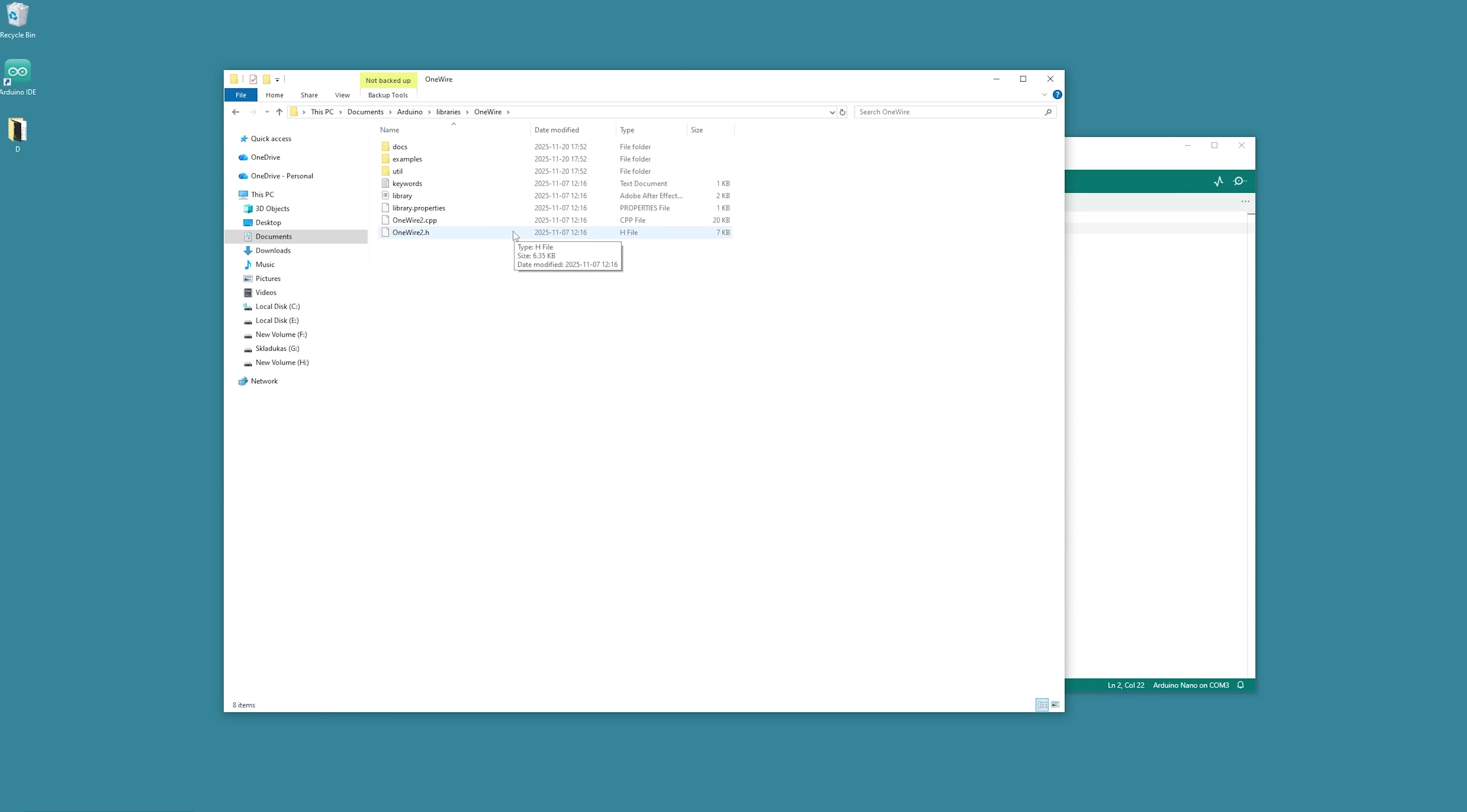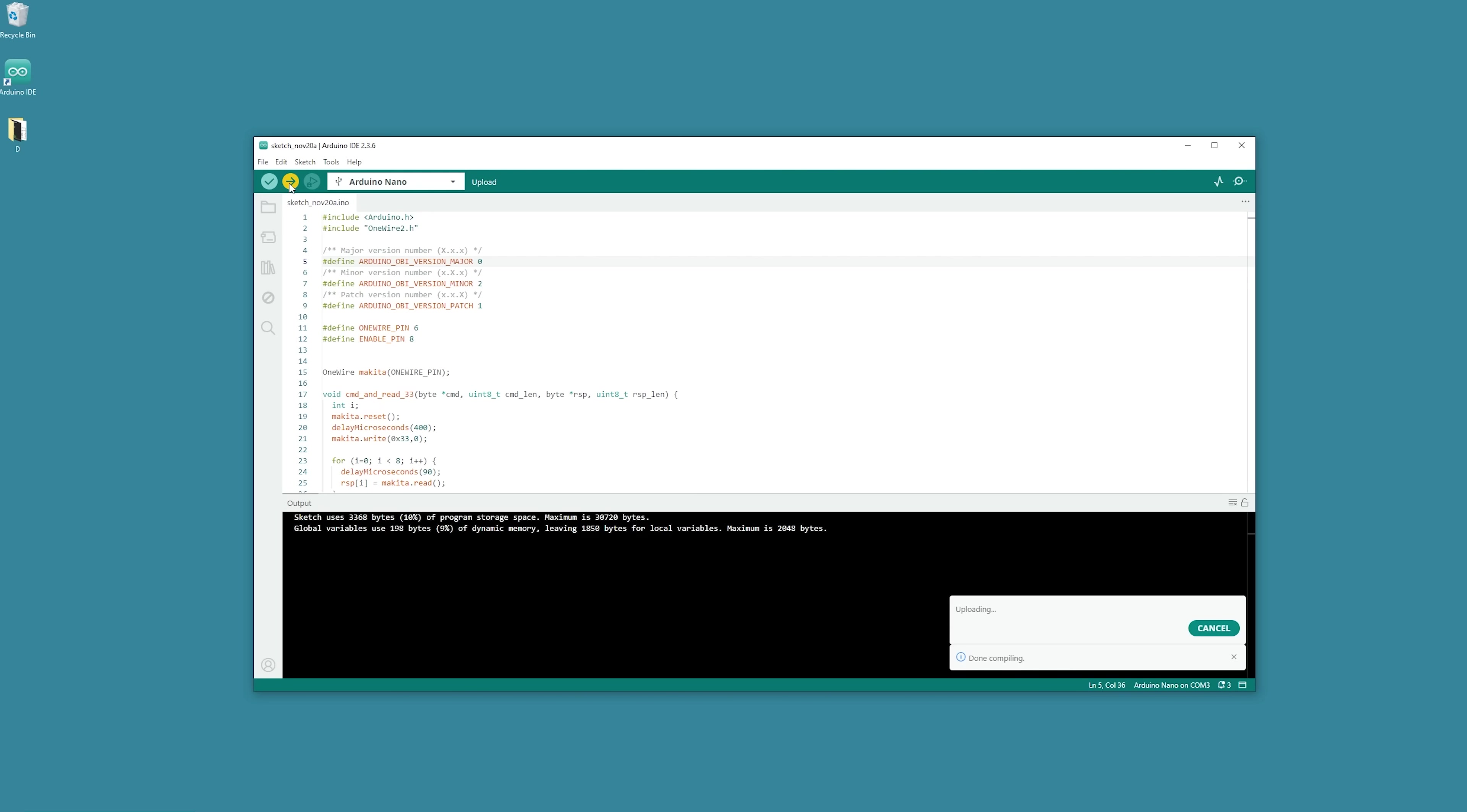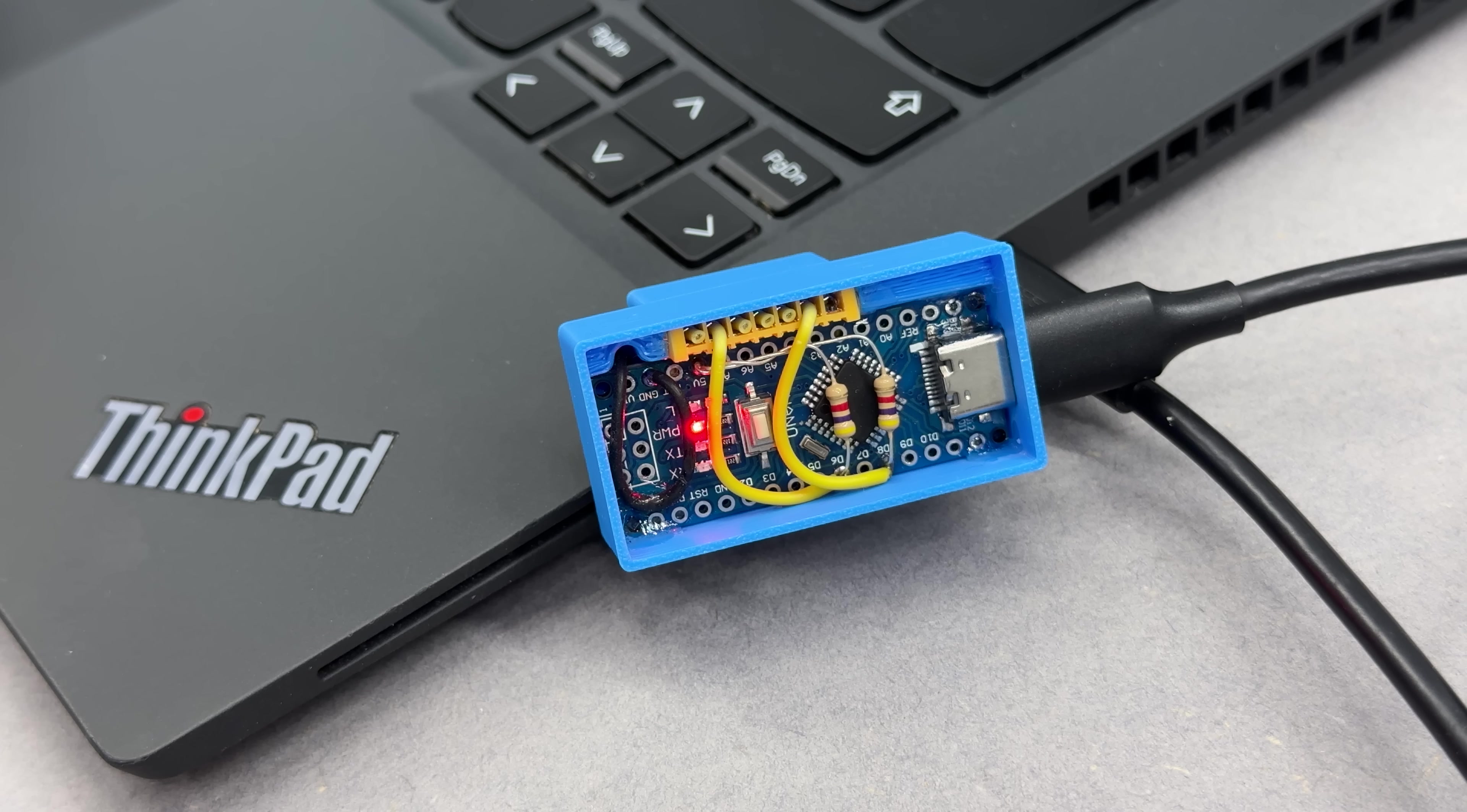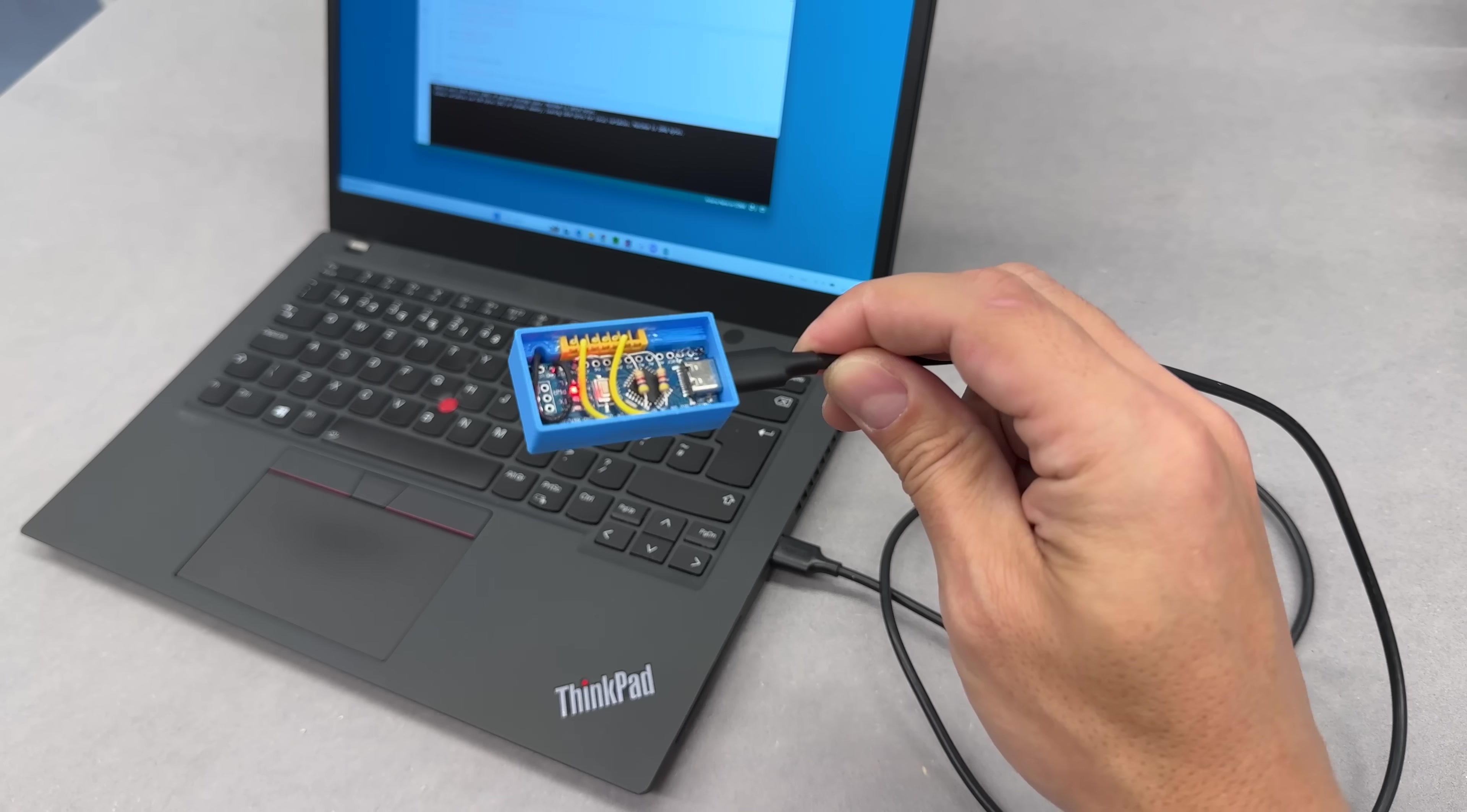With that done, head back to Arduino IDE app and hit the Upload button. It verifies, compiles, and uploads code to Arduino. And that's it. Our Arduino Nano is now fully loaded with the OBI software.